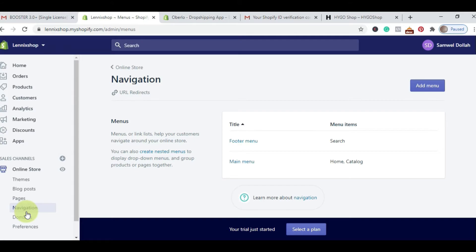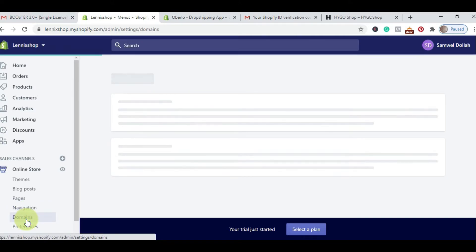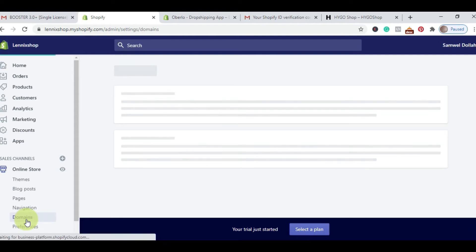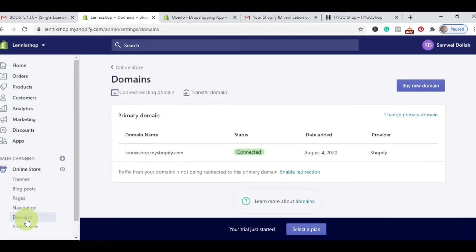When you go to your theme customization, you can simply drag and drop and rearrange the way you want your menu to appear. What appears in the menu includes pages, collections, products, and legal pages. I'll show you how to do this. Domain is where you buy your domain name — if I was to buy lennoxshop.com, I'll simply buy it using this section. And if you have an existing domain name, I'm going to show you how to connect it to your Shopify store so you don't need to buy another domain name on Shopify.